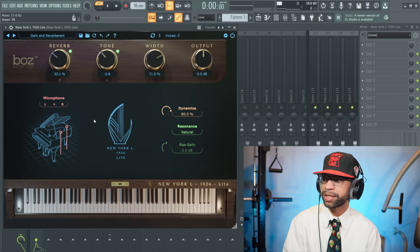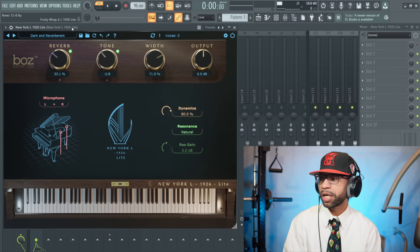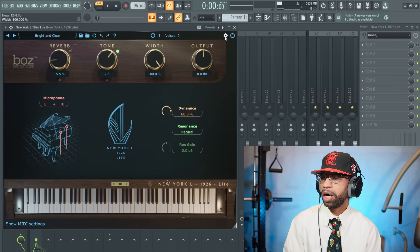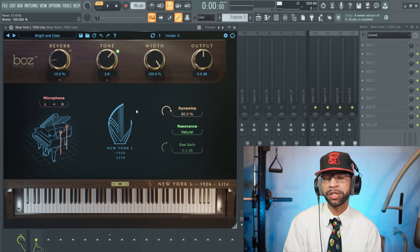The second story is another freebie — this one comes from Boz Digital Labs and it's called New York 1926 Light. It is a piano plugin. When you look at the plugin it's been sampled from a 1926 Steinway. It's a piano plugin and it does sound pretty nice. It's got a few different presets, you can hit the settings button and mess with things like tuning. Let's go ahead and hear what this piano sounds like.